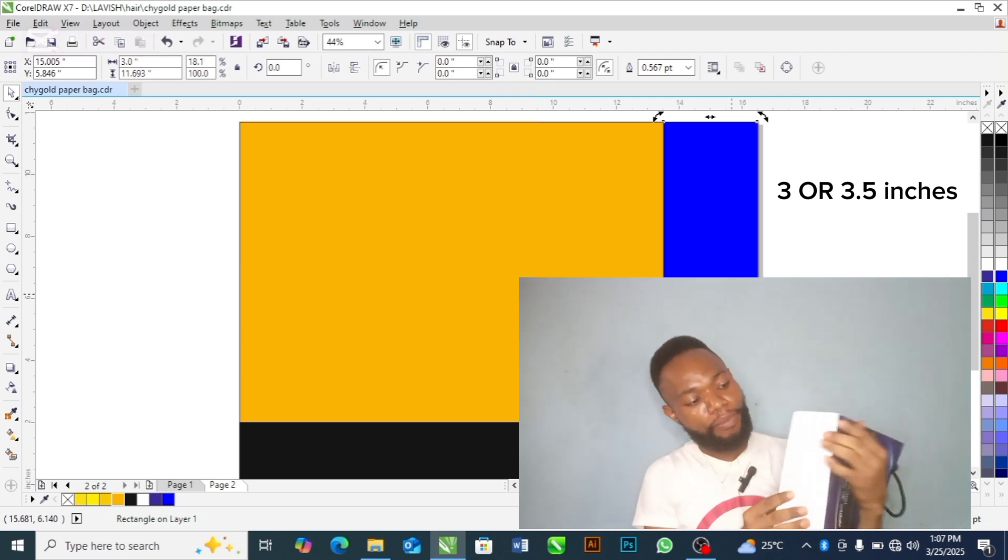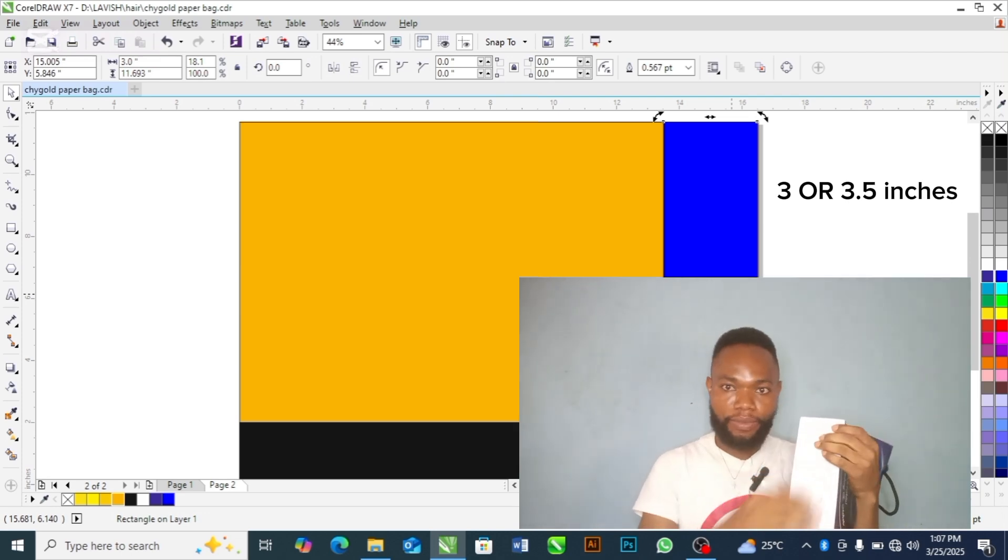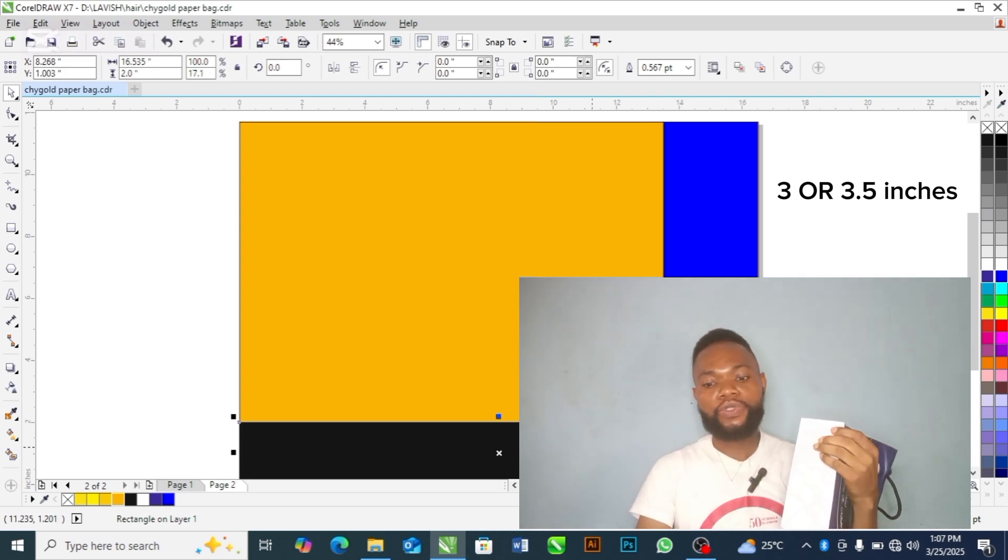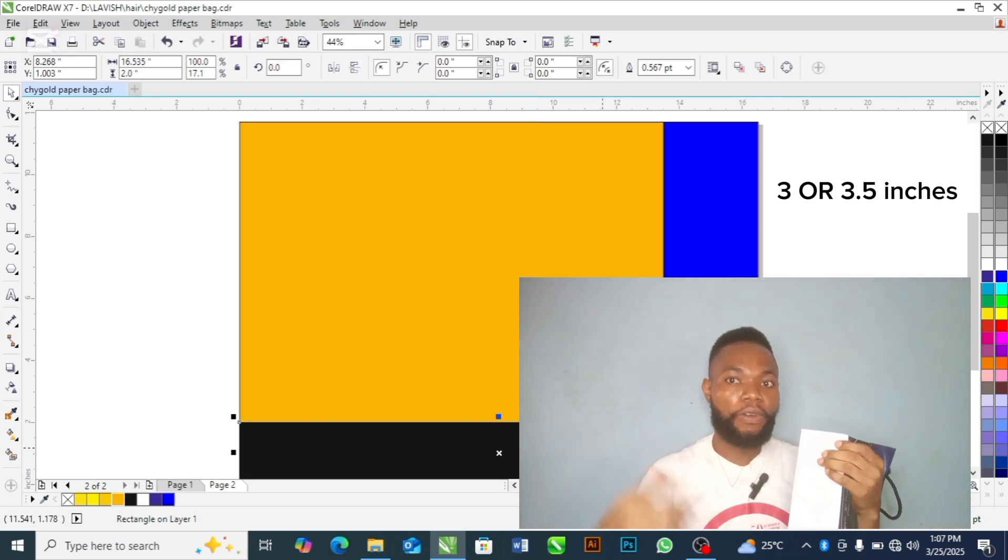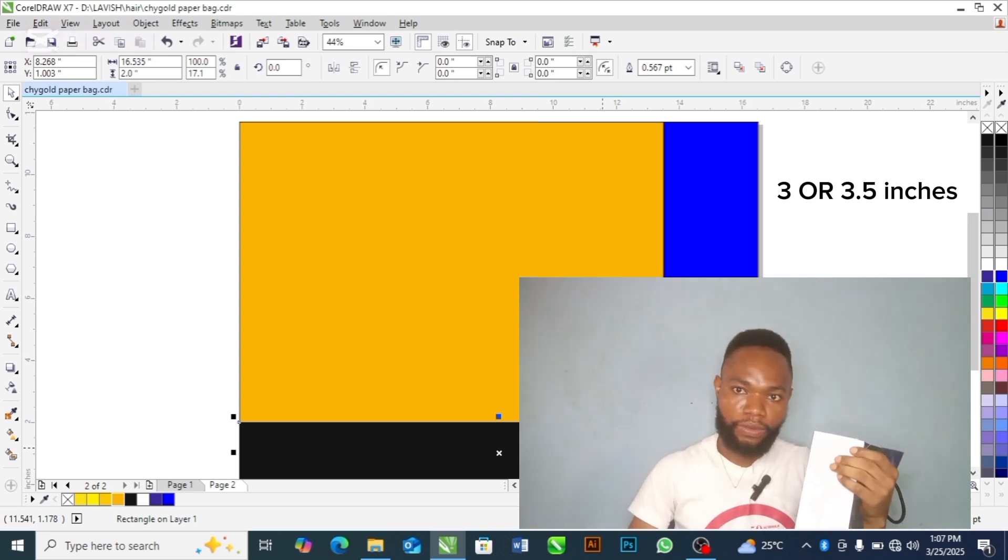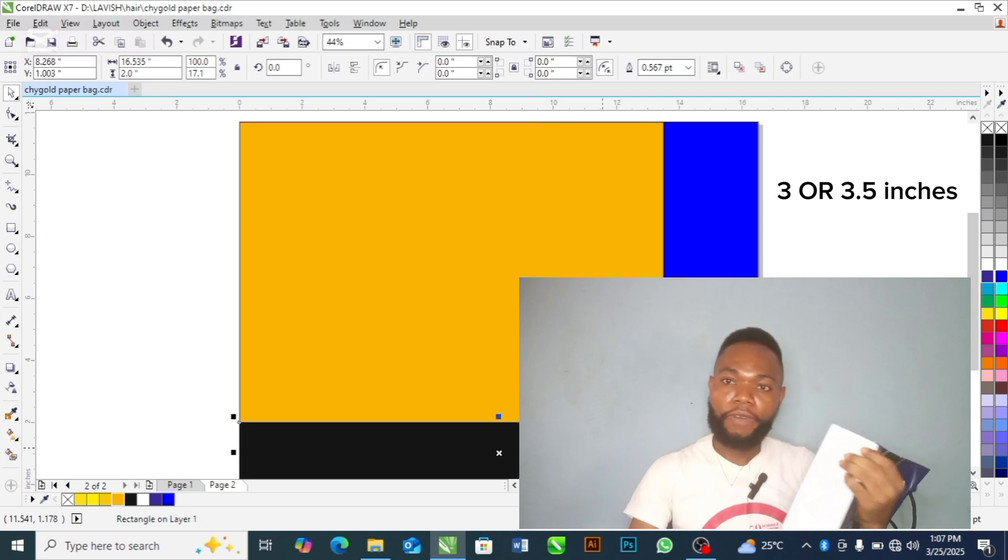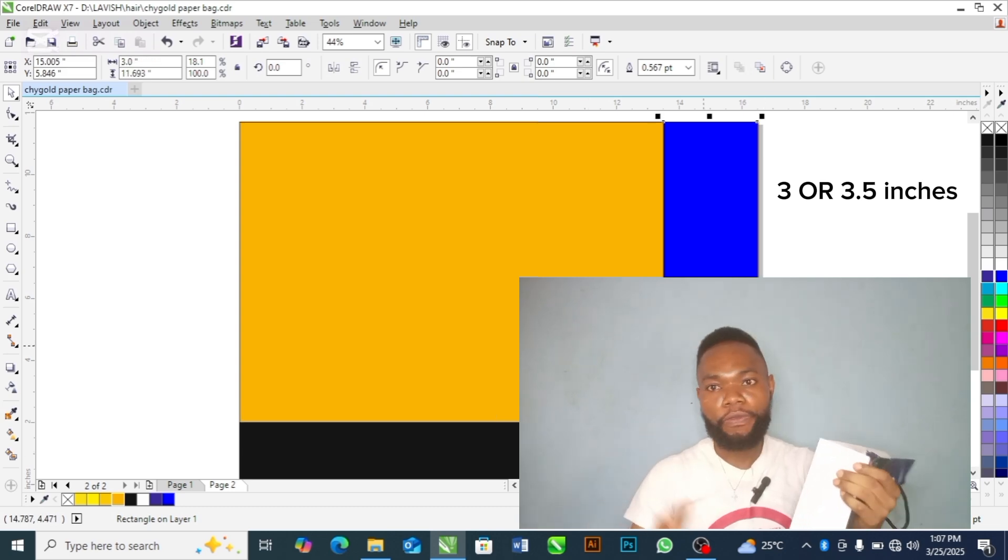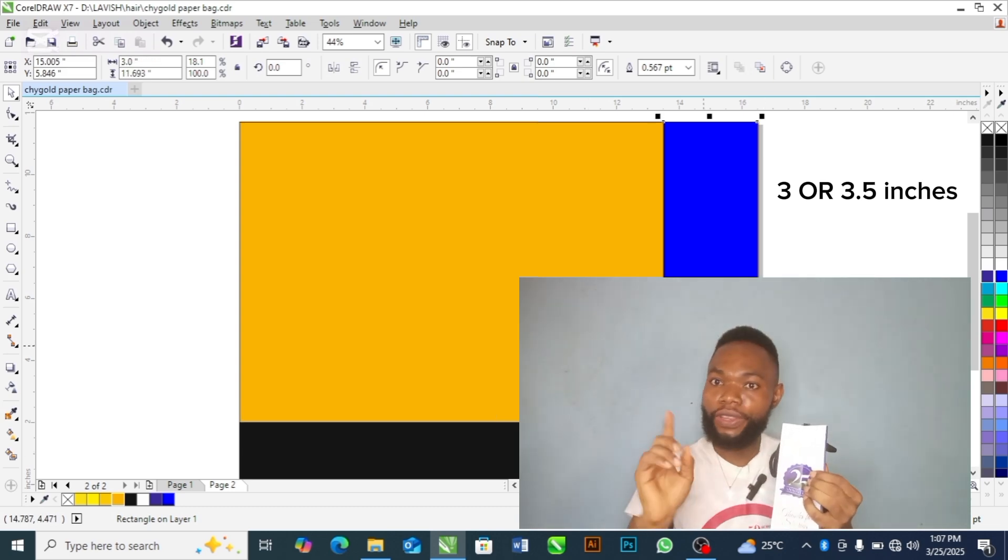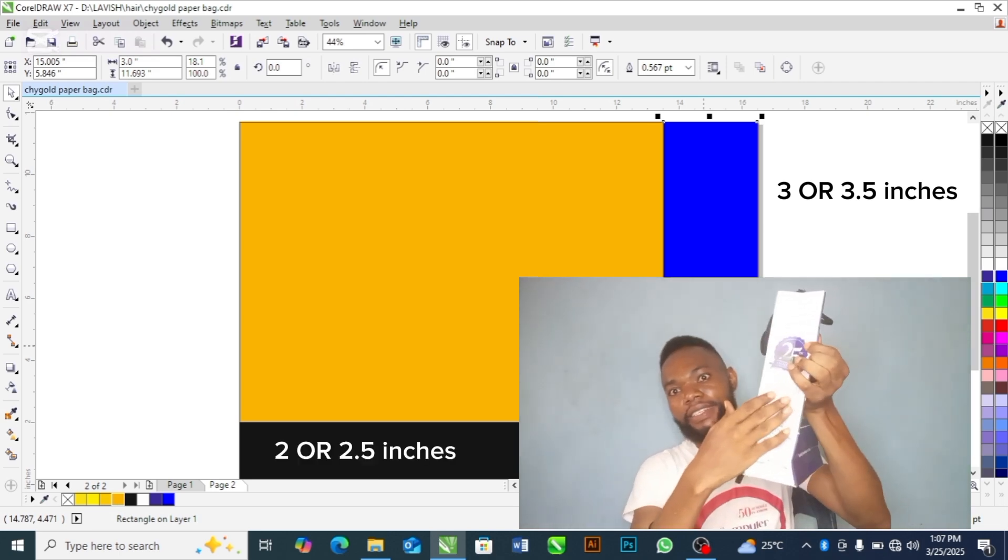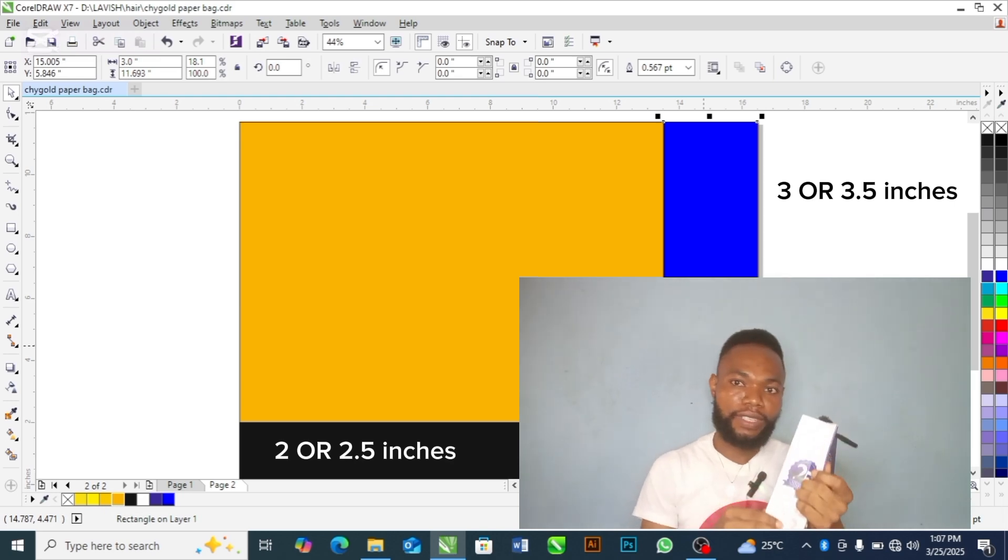Now, this bottom, this bottom now is this black section. So this black section is always 2 inches. Please take notes. Sometimes you can use 2.5. It is not constant. Don't use a size that is too big or too small. You can use 2.5, that is still good. You can use 2 inches, that is still good. This one, you can use 3 inches or 3.5 inches for this side, for the bottom. Please take notes of those sizes.